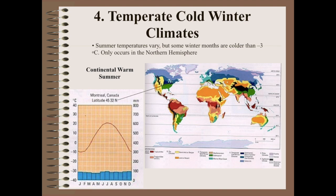The temperate cold winters — we just talked about temperate warm. The temperate cold winters are generally going to be more northern hemisphere, with temperate deciduous trees — trees that lose their leaves. This could be in northern United States and Canada. On the climograph, in winter it gets cold, in summer it's warm, and rainfall is more average. Generally warm summers but cold winters.